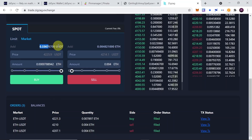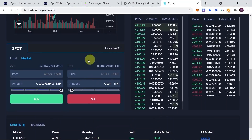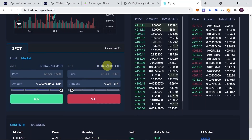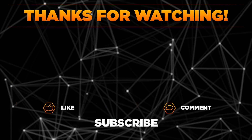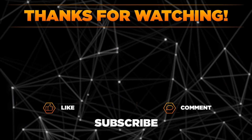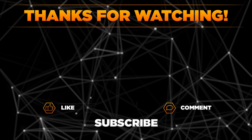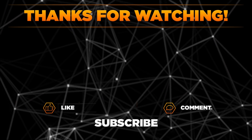This is how you can trade on layer two on ZK Sync and test it out. Maybe by doing that, you may get an airdrop from ZK Sync in the future since they don't have a token yet. Remember to hit thumbs up, subscribe to our channel, and share this video with your friends. Thanks for watching!